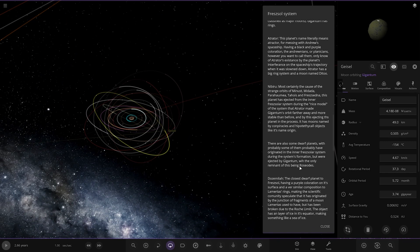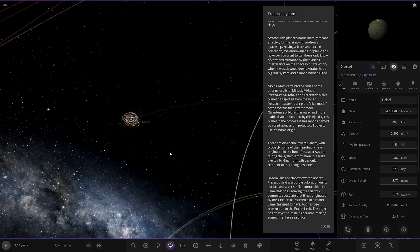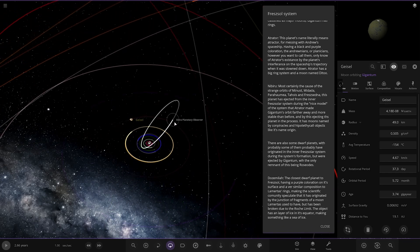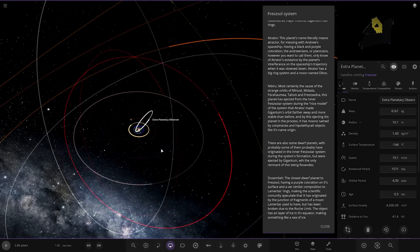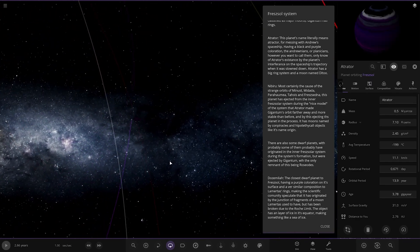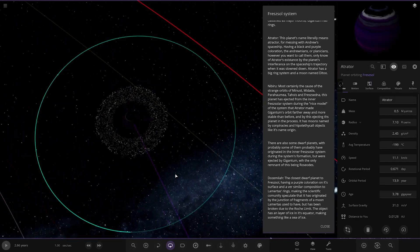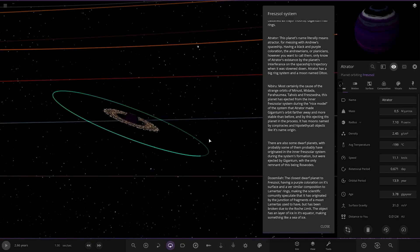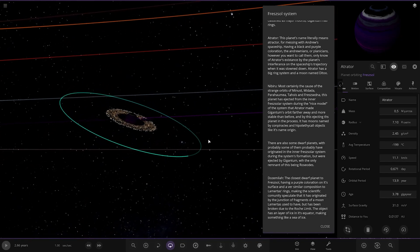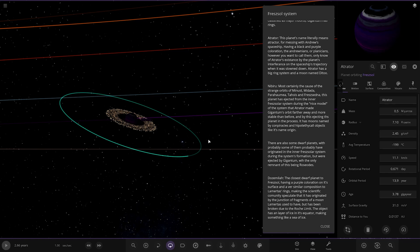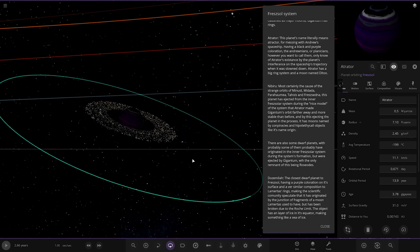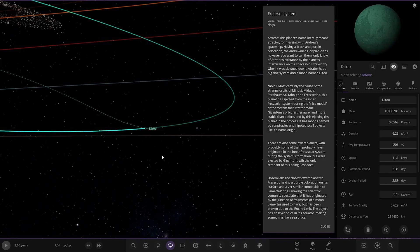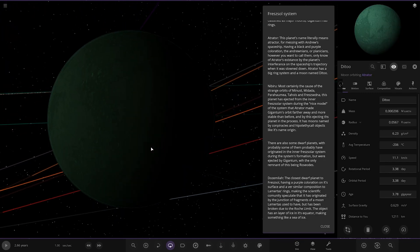Next up we've got Attractor. There's a planetary observer there. Attractor is this one. Dark purple. Pretty cool. The planet's name literally means attractor for messing with Andrew's spaceship. Having a black and purple coloration. The Andrew Nines or Planisians only know the attractor's existence by the planet's interference on the spaceship's trajectory when it slowed down. Attractor has a big ring system and a moon named Ditto. Which is there. Cool.